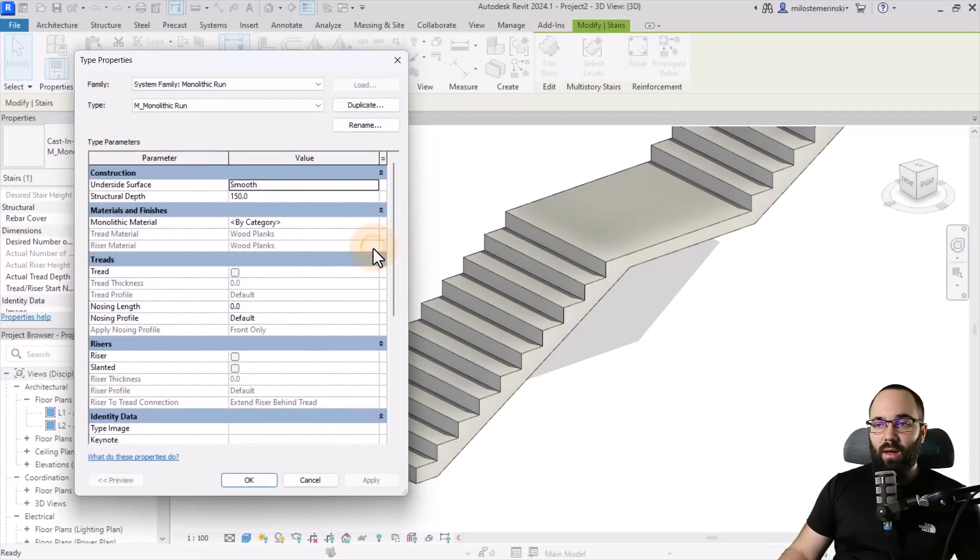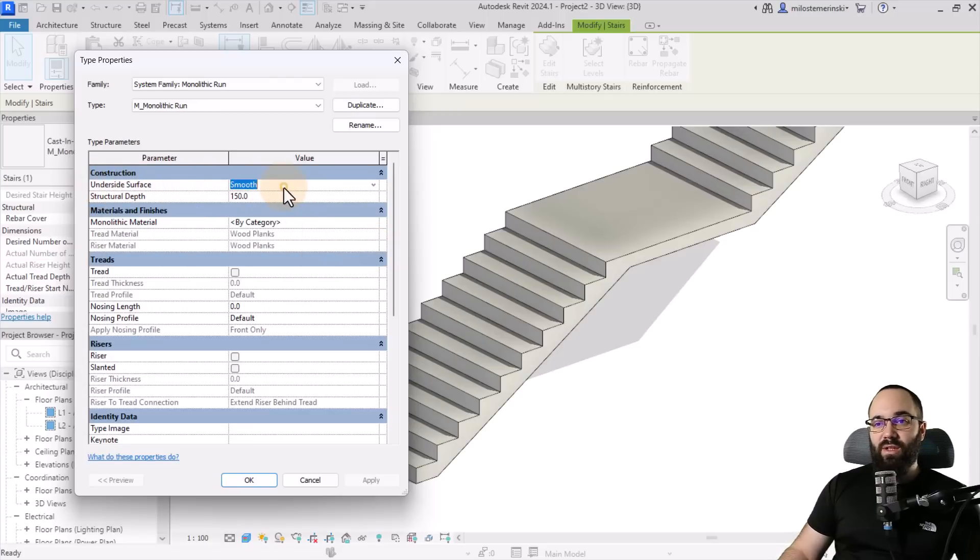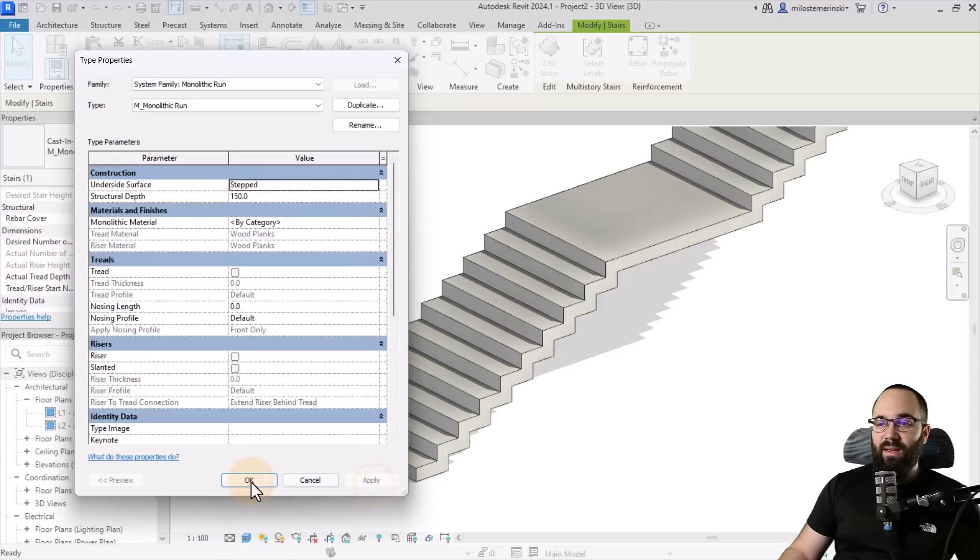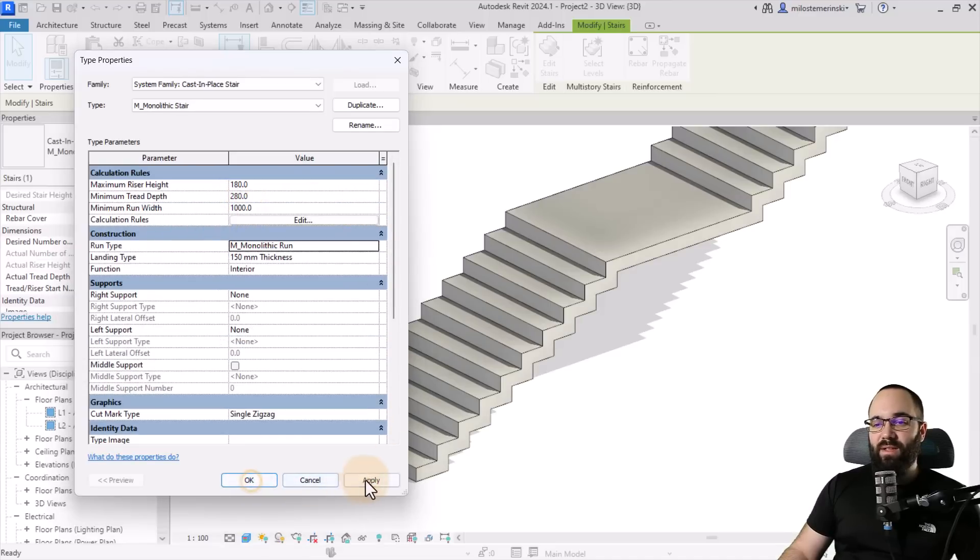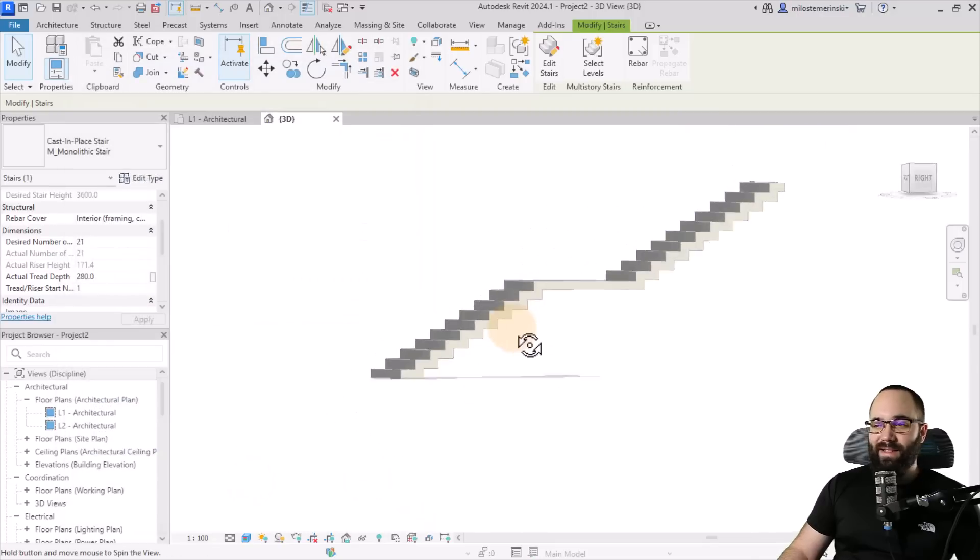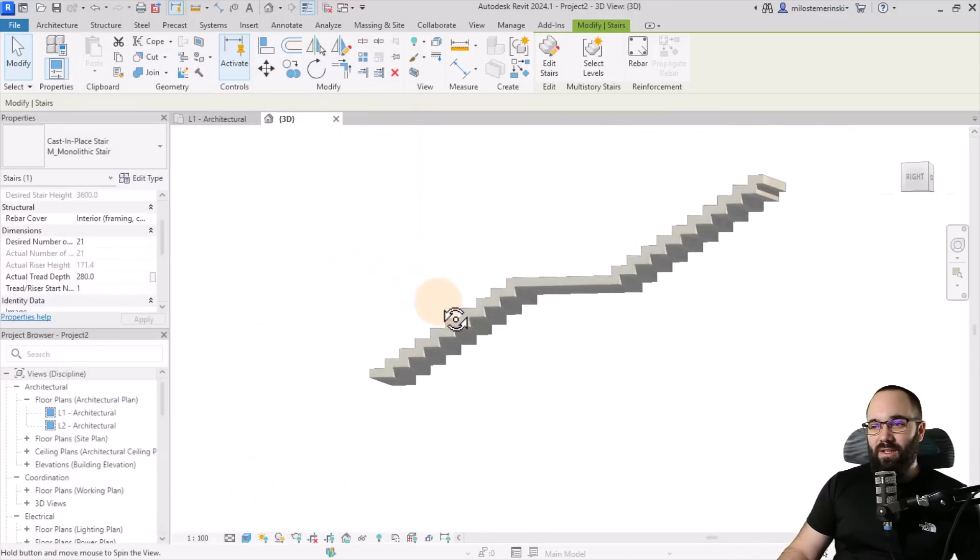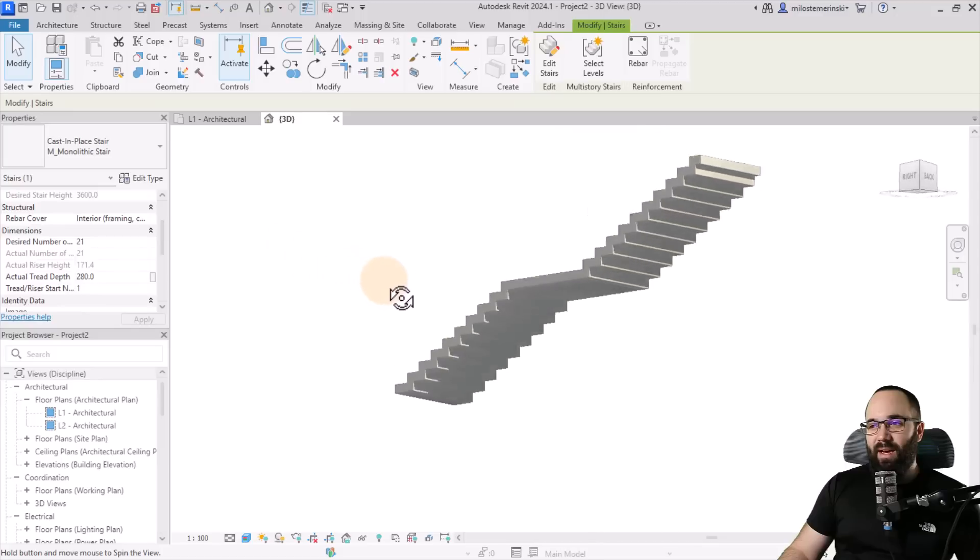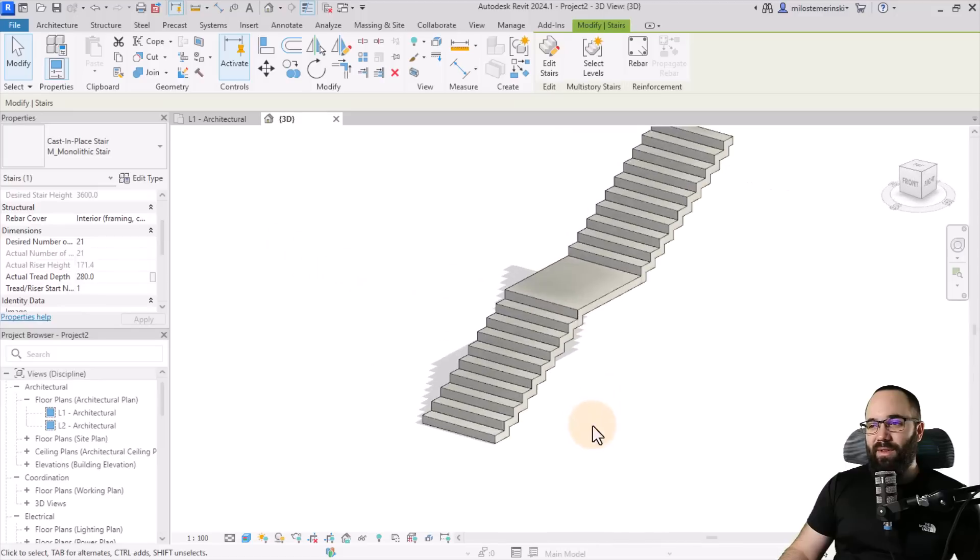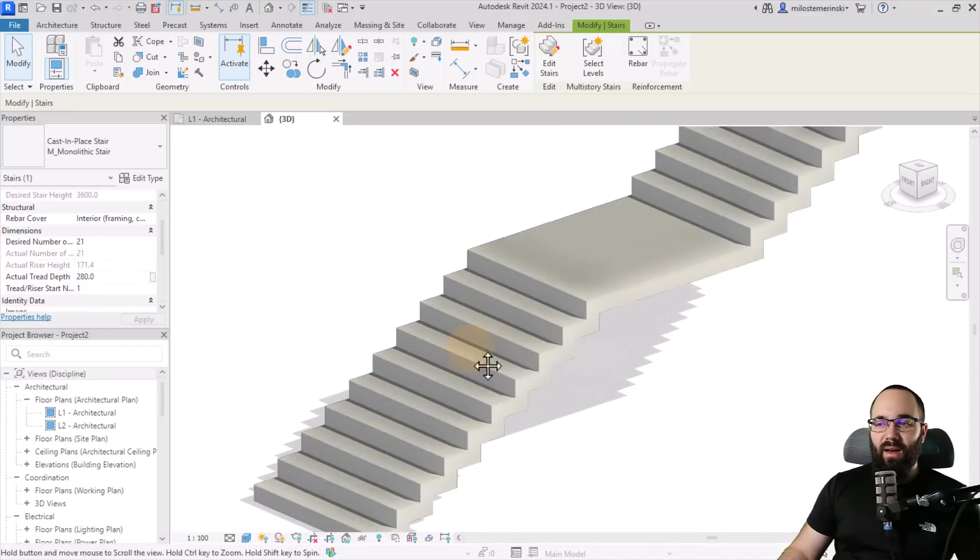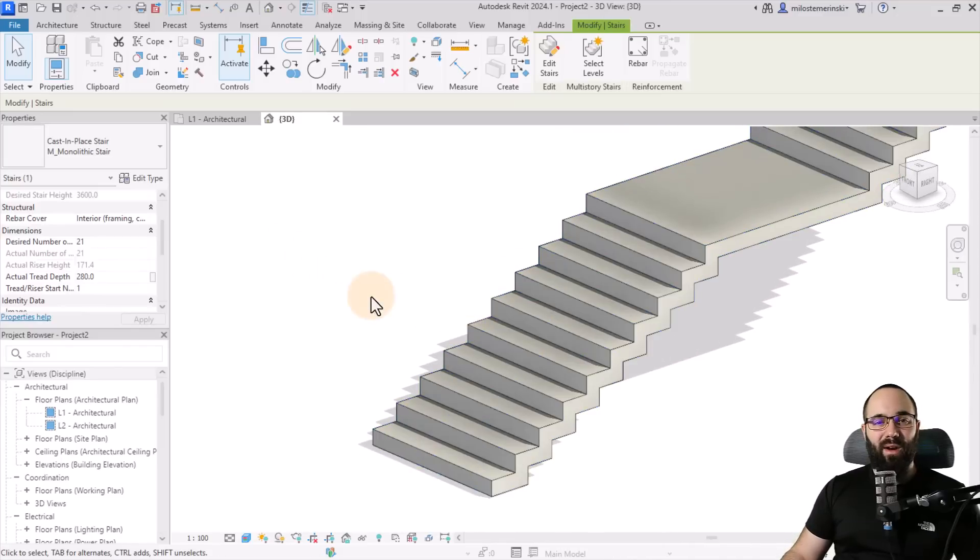Click. Open this up. And then here for the underside surface, we have smooth, but then we also have stepped. So if I change this to stepped and then hit apply, it's going to create this stepped zigzag stair. I think it looks cool for some type of interior designs. I think this can be really, really nice. I think it can work really well.